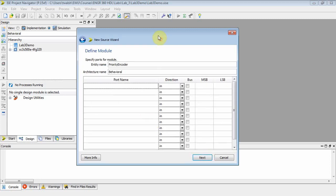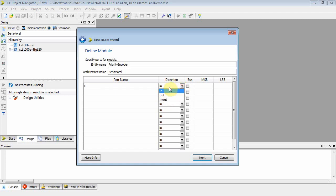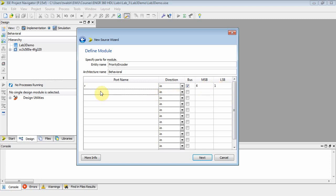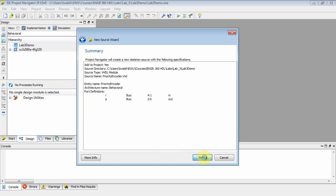Now here, notice what you've got right here. We've been skipping this a lot, but let's actually use this. Notice this basically sets up your entity. In that priority encoder, I'm going to have an input called R, and it's going to be four down to one. Since it's four bits, standard logic vector, I'm going to make this a bus. The most significant bit would be four, least significant bit would be one. The priority encoder also has an output. I think we called that P, and that guy was three bits. It's an output, so change that to out, select bus, the most significant bit two and the least significant bit zero.